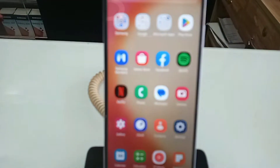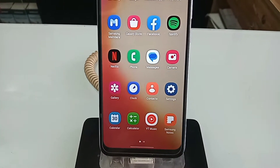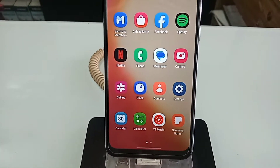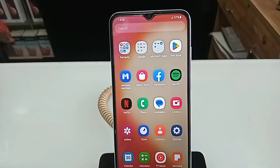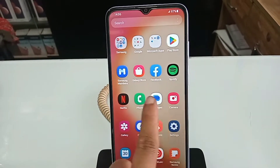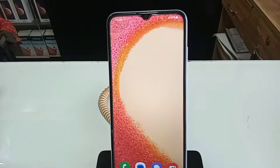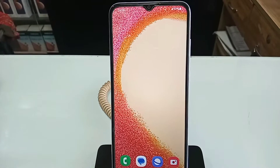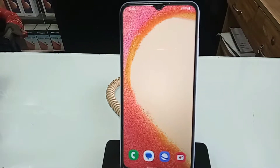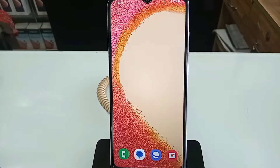Hello dear viewers. As you can see, I have a phone in my hand. This phone is the Samsung Galaxy A04E. The problem with this phone is that the back button, home scroll button, and layout button are not showing on the phone display.